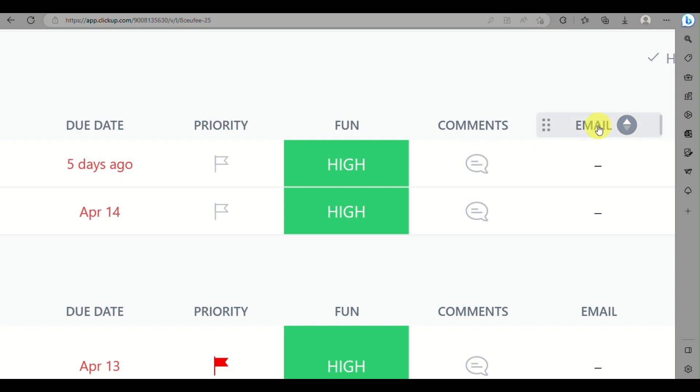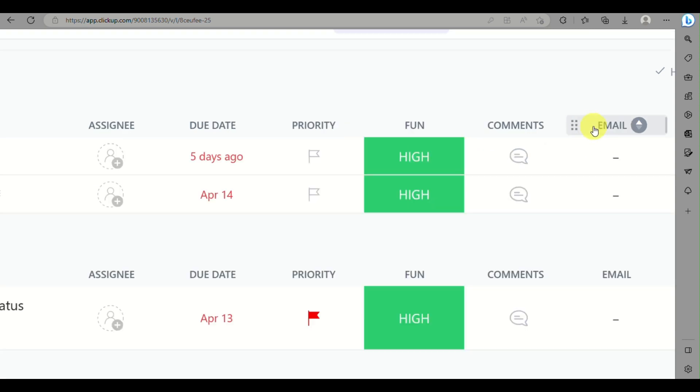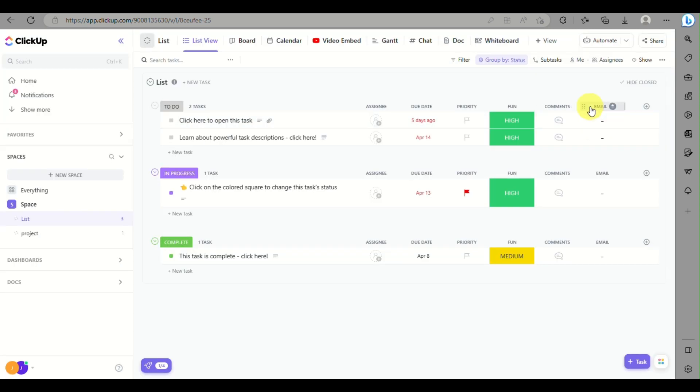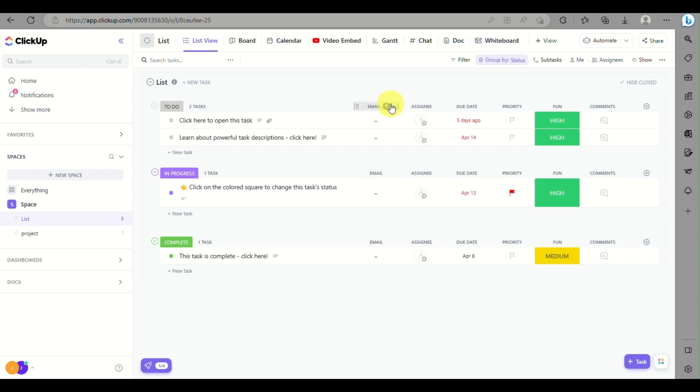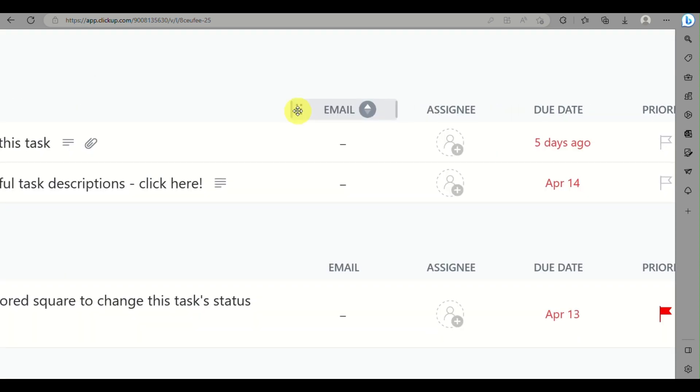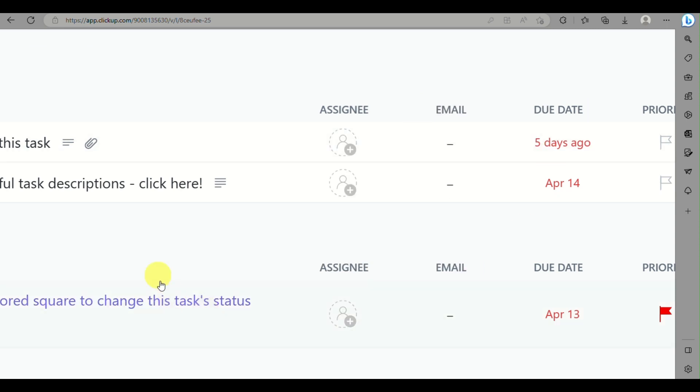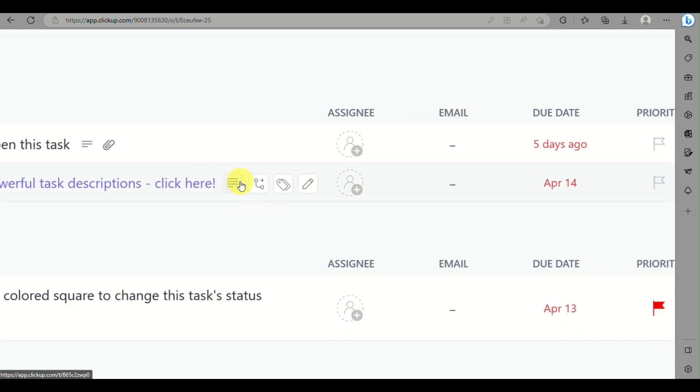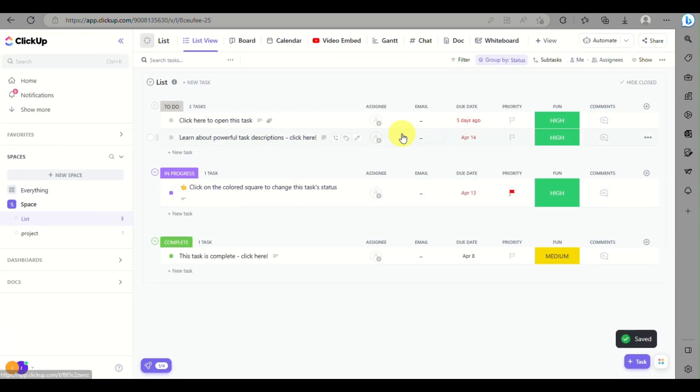As you can see, you can simply drag and drop the column that you have added. And that's the end of the video. Thank you for watching, bye.